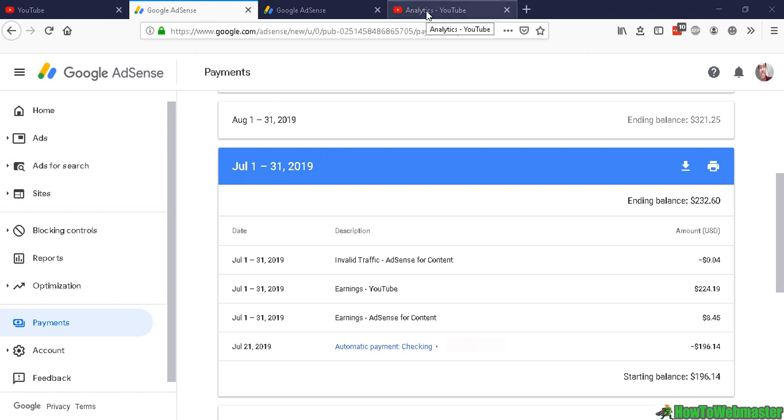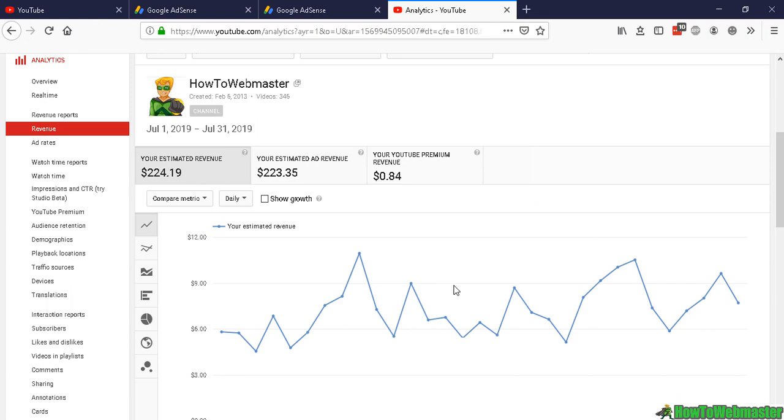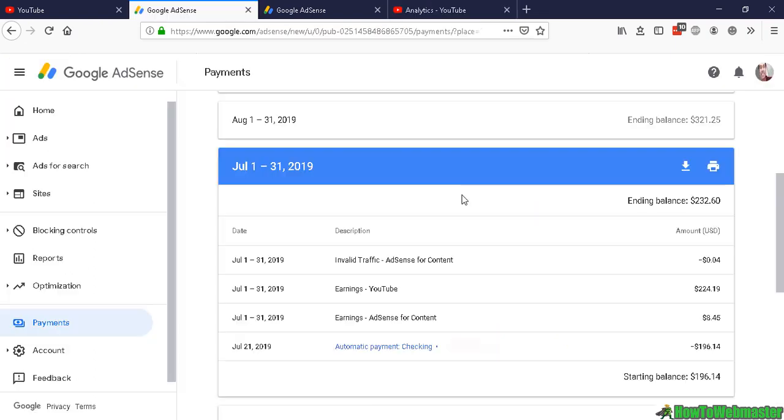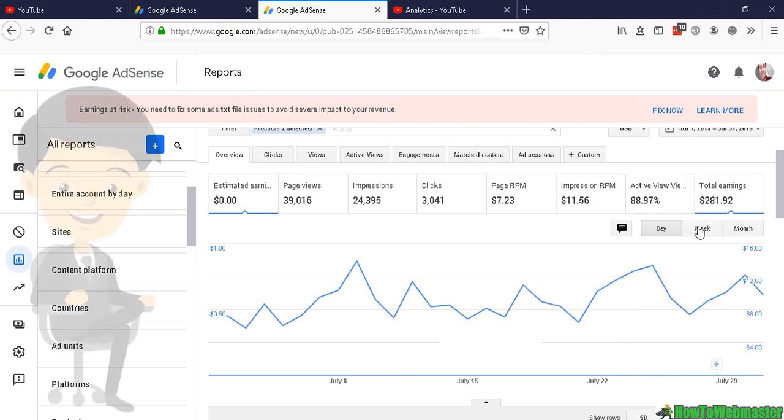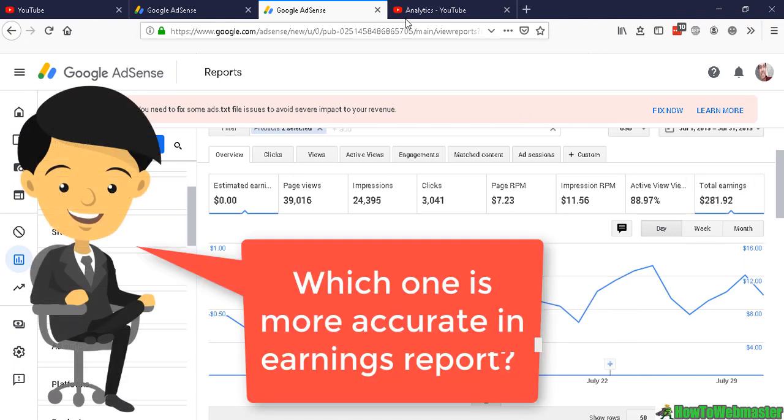The thing with YouTube monetization is that it goes through AdSense, and the reporting from Google AdSense is way off compared with what you see in your YouTube stats.